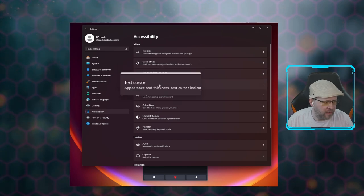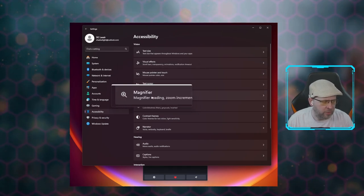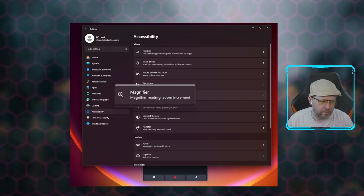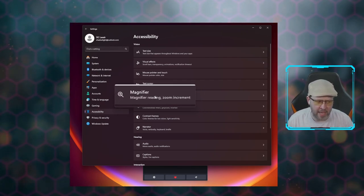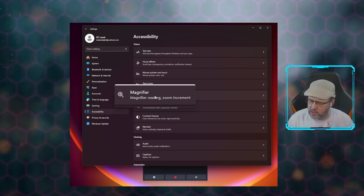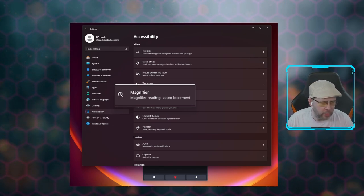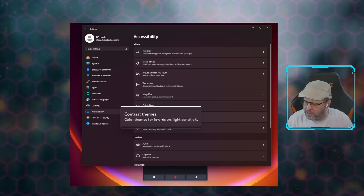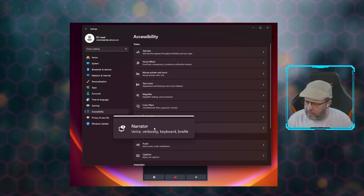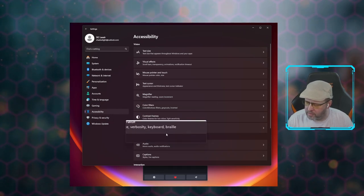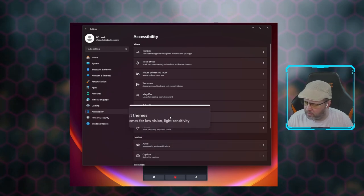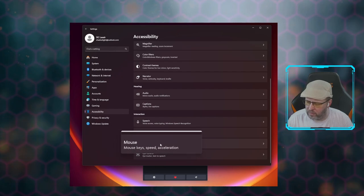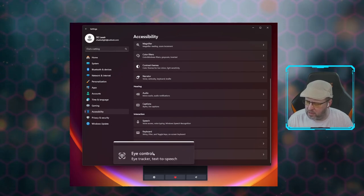There's also text cursor, and what we're talking about today — the magnifier — because I really like this magnifier. You can set up a similar thing on a Mac; their accessibility options will allow you to do exactly what mine is doing right now. You also have color filters, color blindness filters, grayscale, inverted contrast, themes, narration, hearing options, captions, audio, speech, keyboard, filter keys, toggle keys, on-screen keyboard, mouse and eye control, and text to speech.